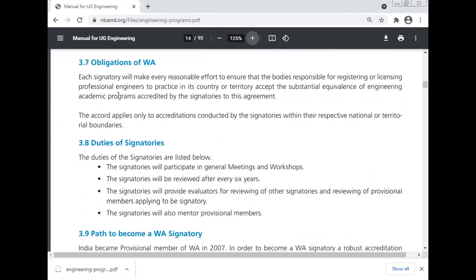Obligations of the Washington Accord: each signatory will make every reasonable effort to ensure that the body responsible for registering or licensing professional engineers in its country accepts the substantial equivalence of engineering academic programs accredited by signatories to this agreement. The Accord applies only to accreditation conducted by signatories within their respective national or territorial boundaries. Duties of the signatory include: participating in general meetings and workshops; undergoing review after every six years; providing evaluators for reviewing other signatories and provisional members applying for signatory status; and mentoring provisional members.